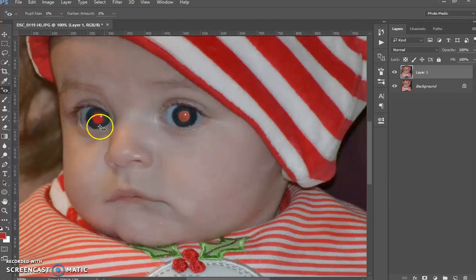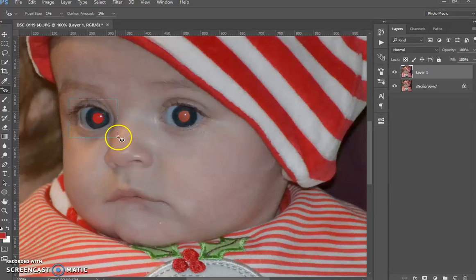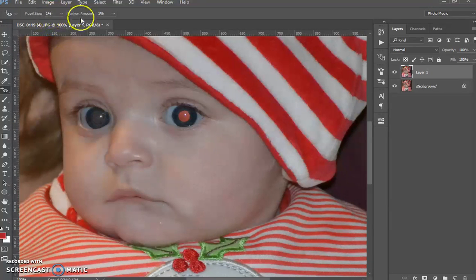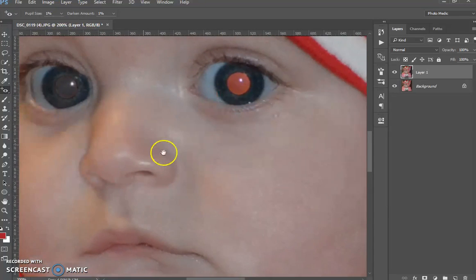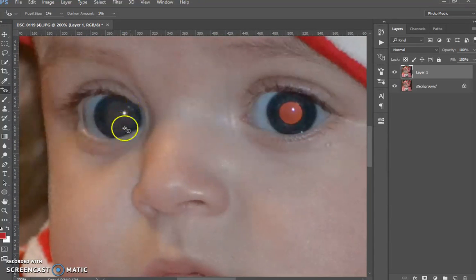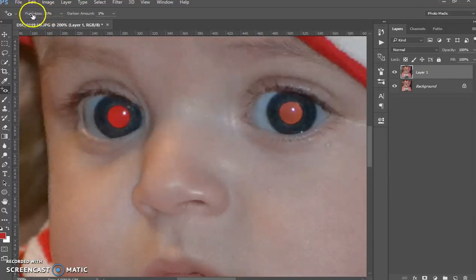We'll start on her right eye — so our left. Basically click and drag; you want to cover the whole eye and it picks up the whole area. You can see I've done it at 1% and it's got a little bit of a haze. Sorry about the quality of the image.